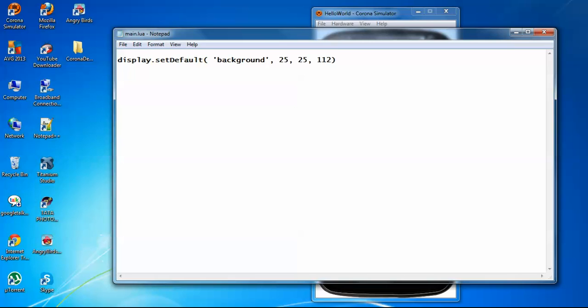Message variable. Local, and this is the message variable.